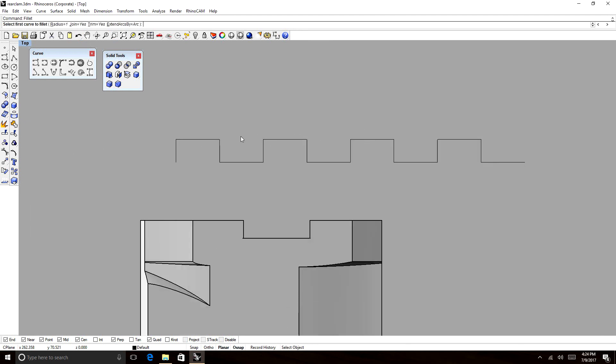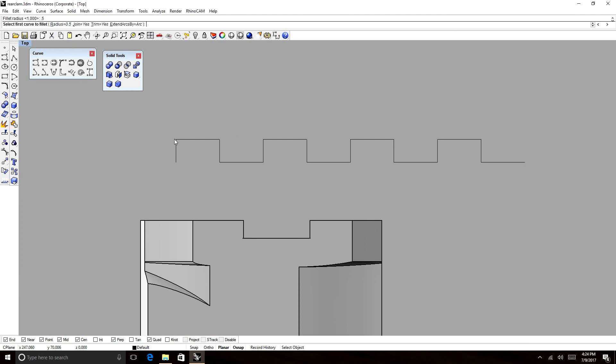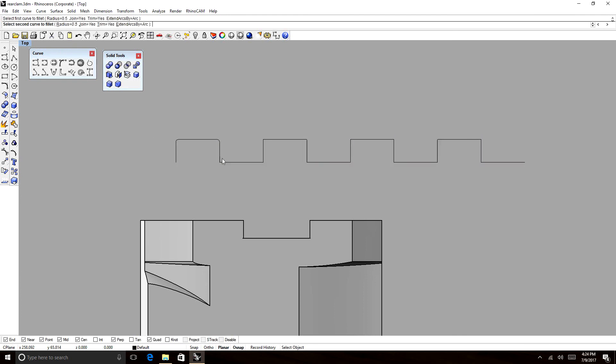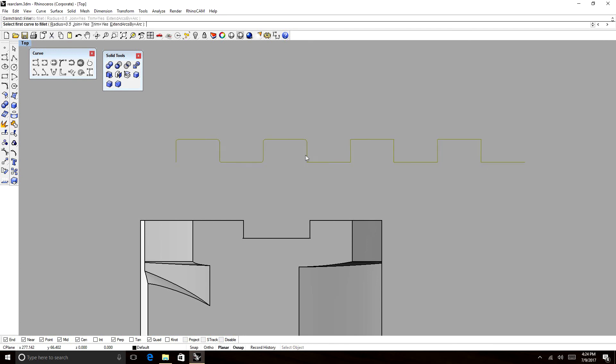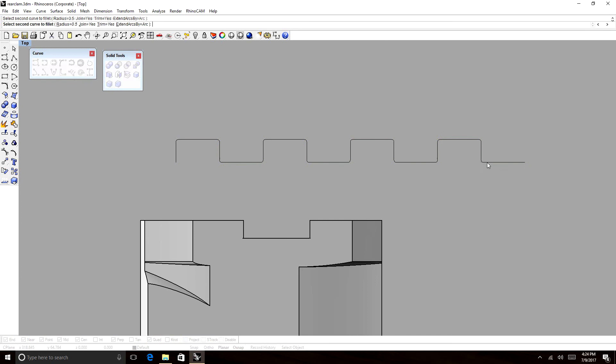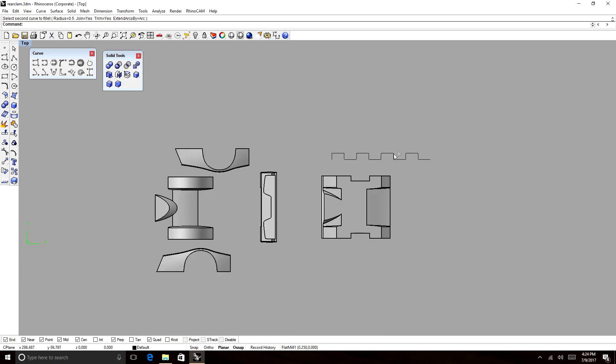To fillet these corners, we're going to go with 0.5. Okay.